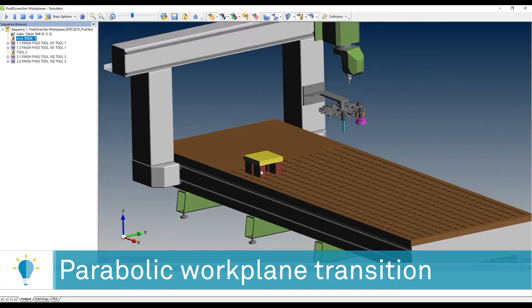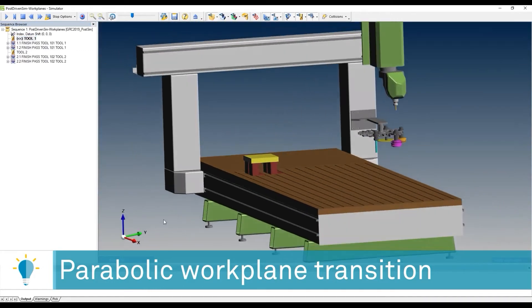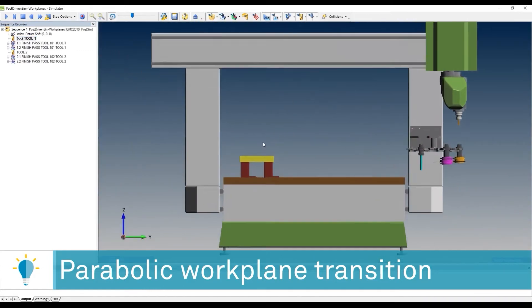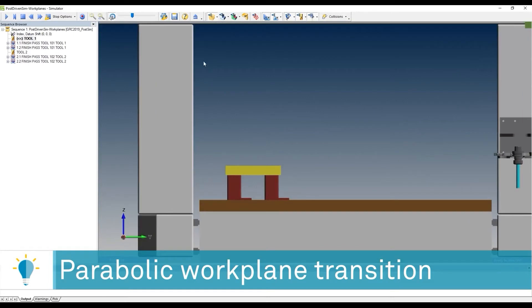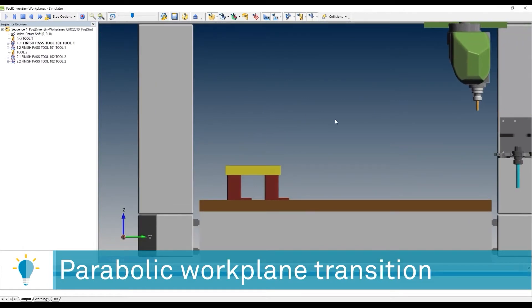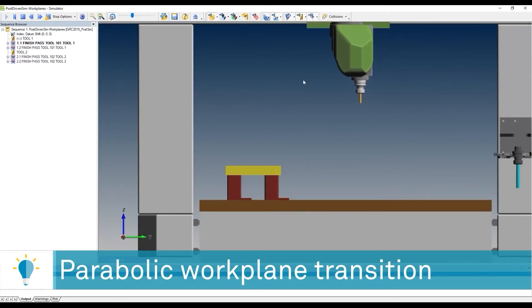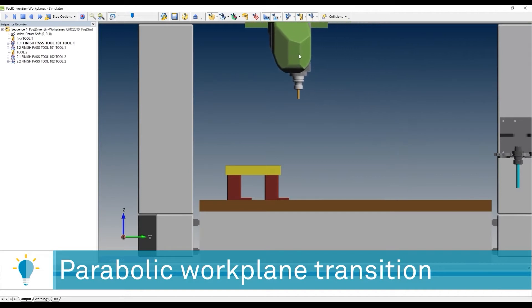This is best viewed from the right view, so let me show you. You'll see that the tool approaches, the TCP is activating, and we're going to do the first machining here.